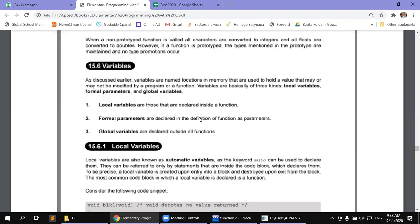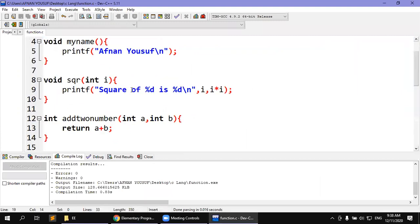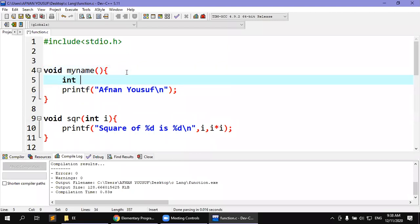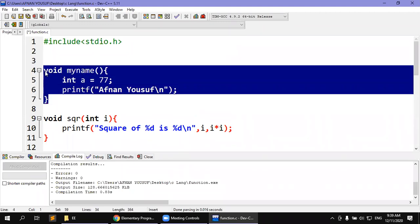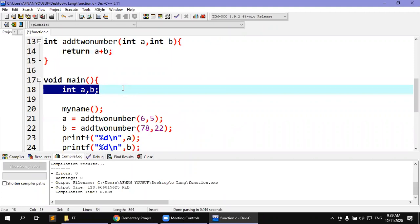Local variables are also called automatic variables, and this variable is available in every local area. For example, if we go into C language and talk about variables, here is the program. If I have an integer A equal to 77, this A is only accessible within this function. This is our local variable. In this way, the main function's variable is our local variable.